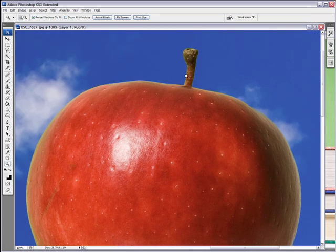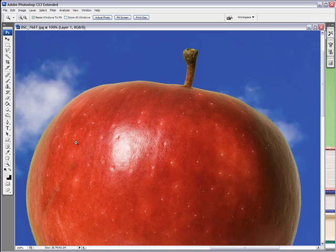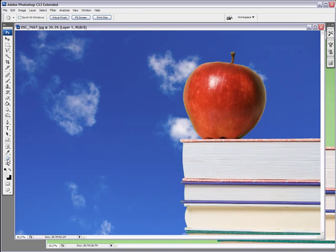You can even see the apple stem here, it looks really good. And there you go, it's a quick and easy tutorial on how to use the color range feature in Photoshop to select an object.